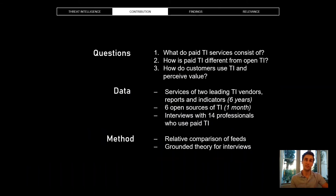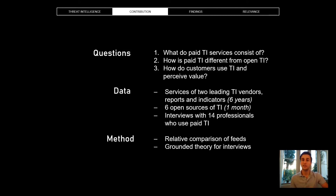So we ask: what do these services consist of? How are they different from open sources? And what are customers that have bought them in the past using these services for, and how are they evaluating them?